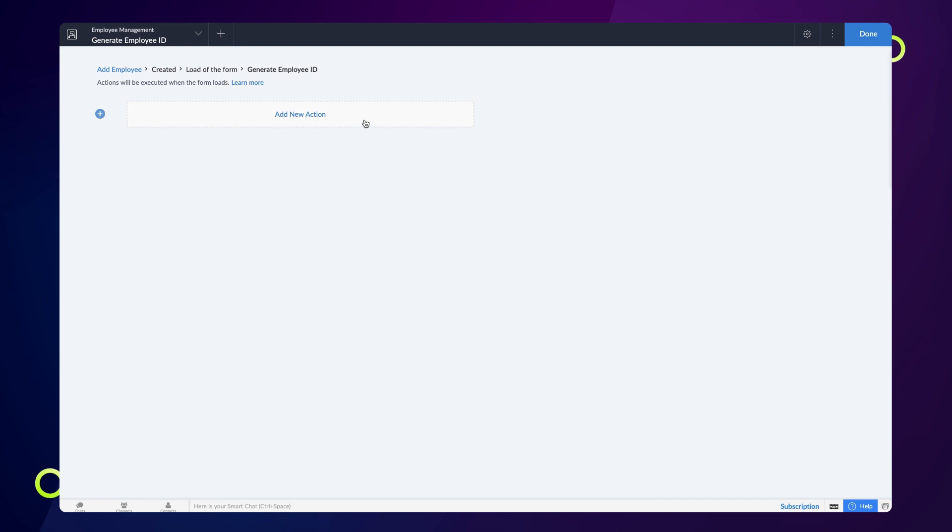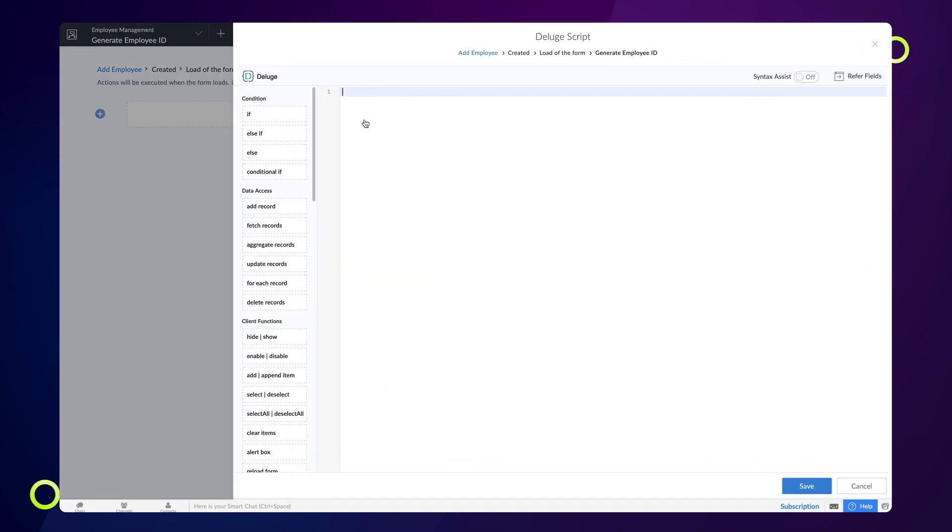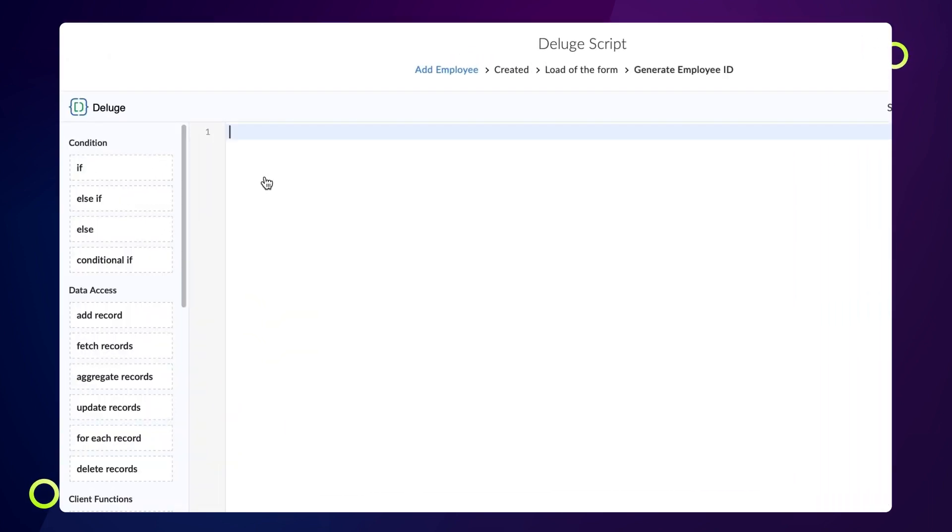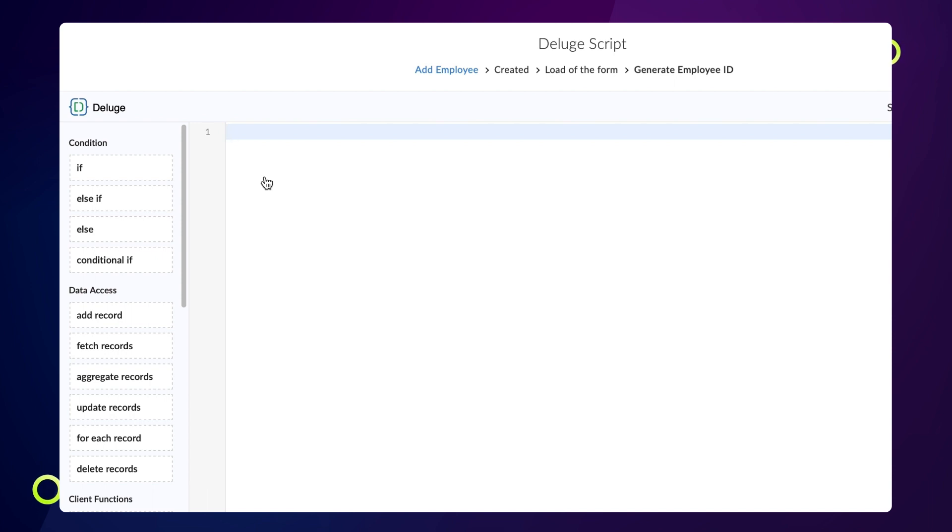Click on add new action. The Deluge script builder will open. We need to define the script here. The logic is to add 1 to the recent auto number field value and then add the prefix. To do this, let's use the fetch record task.